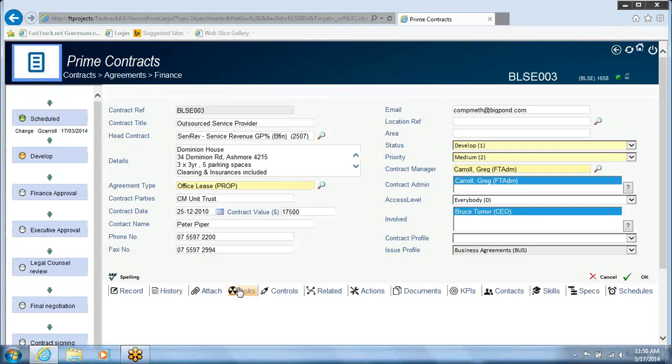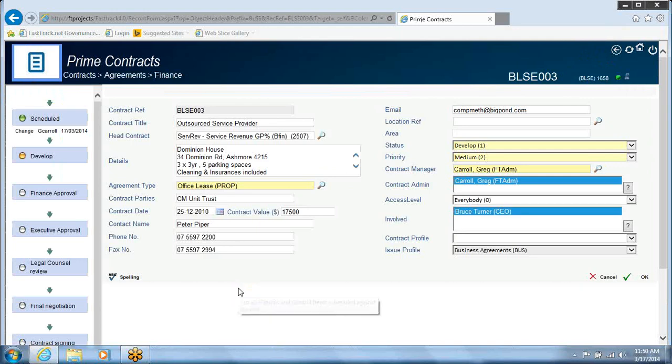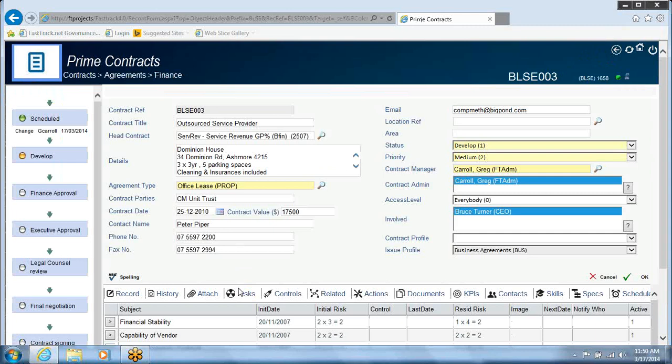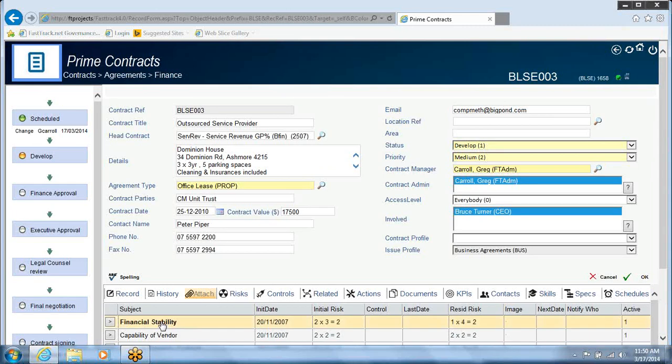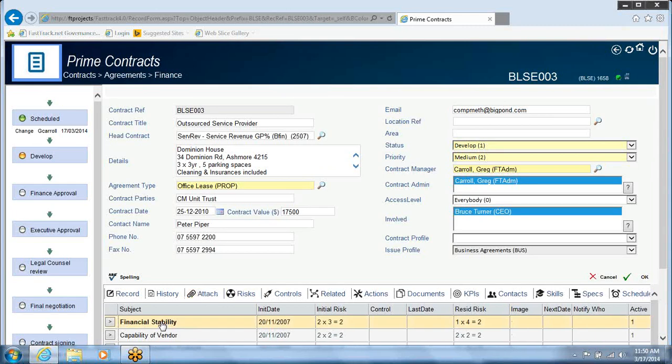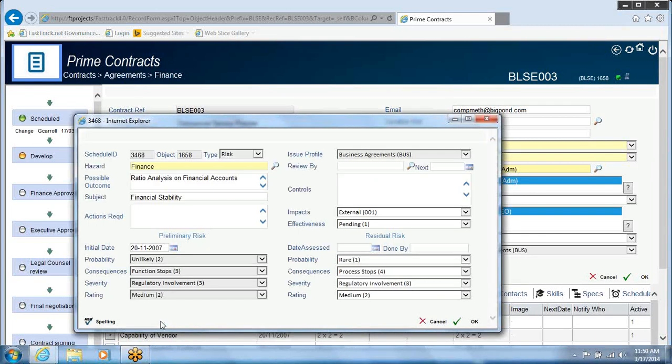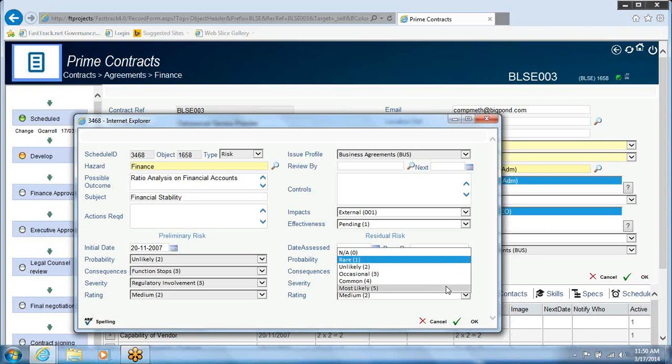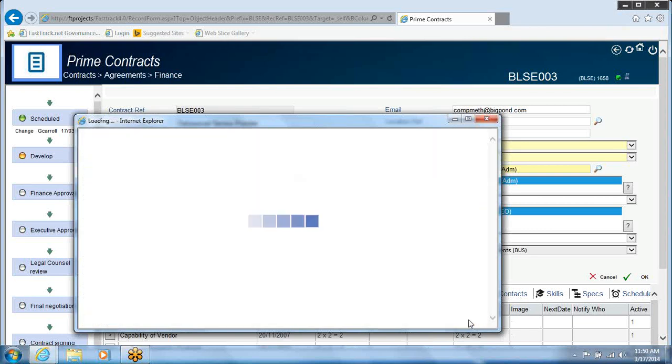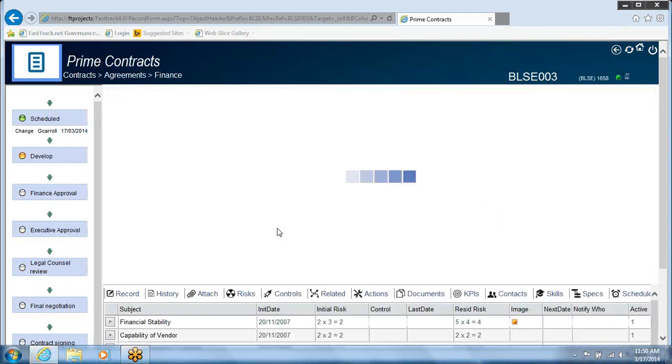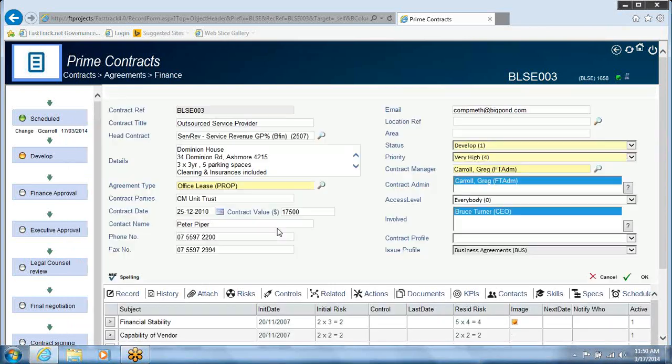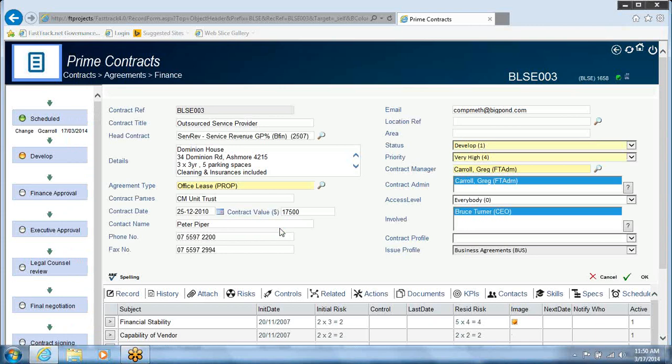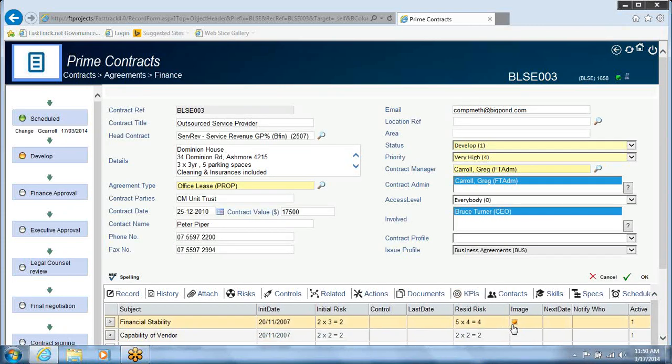I have to model these risks as part of managing the contract. Now, on each section of the contract, I have a risk calculator. And against financial stability, I can move this up from rare to most likely. Now, what that does on my contract screen is show me I've got a problem and a traffic light just there.